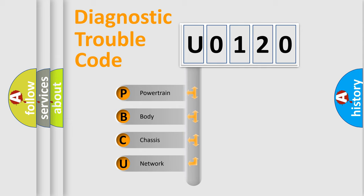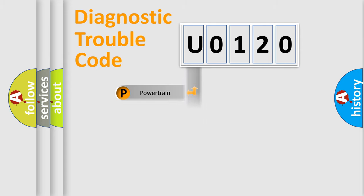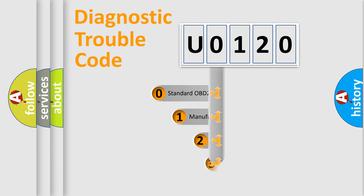We divide the electric system of automobile into four basic units: Powertrain, Body, Chassis, Network. This distribution is defined in the first character code.